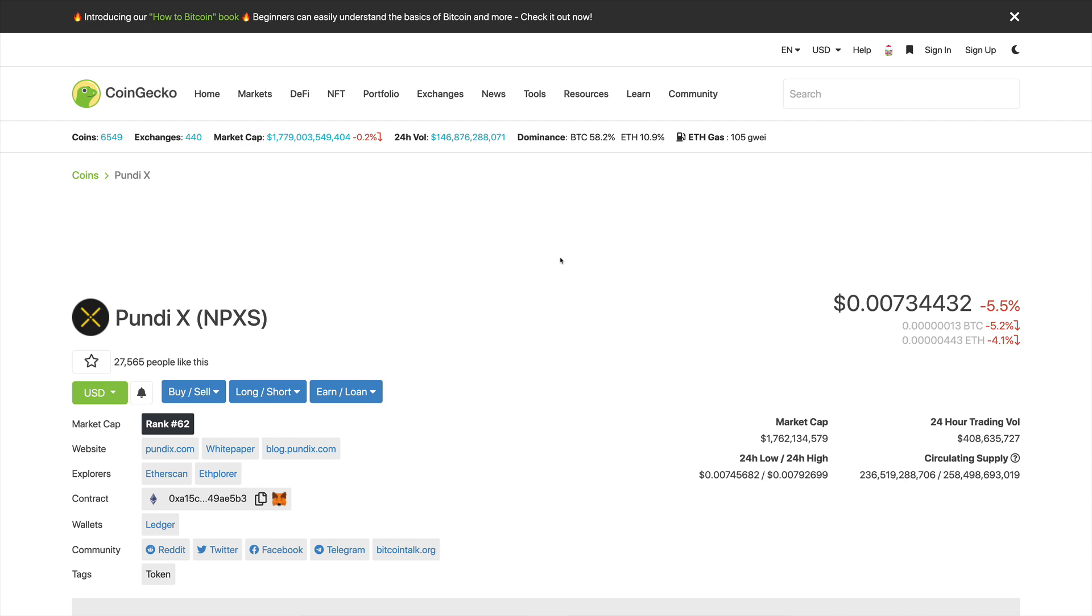Hello everyone and welcome to another Investillionaire special. In this video we'll be taking a look at a project that we are super excited about and that has a great long-term potential, and that is PundiX and the NPXS token, as well as our price forecast for it.